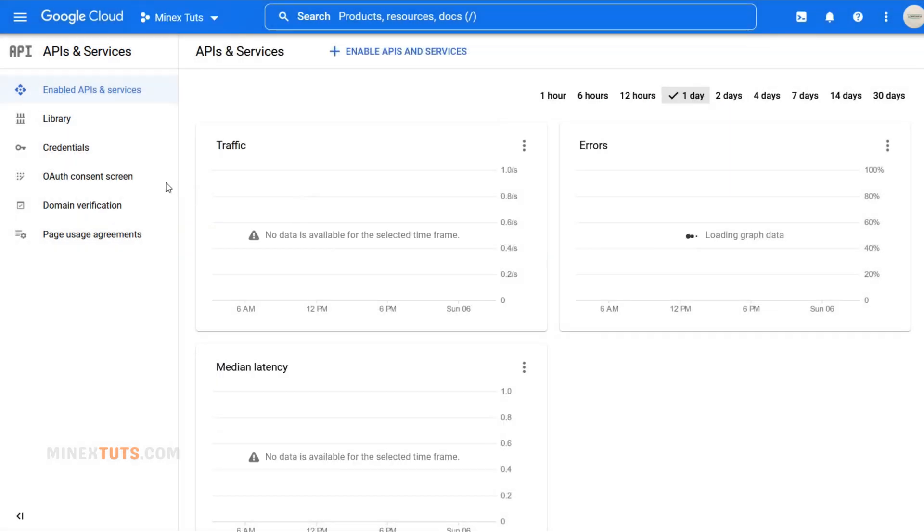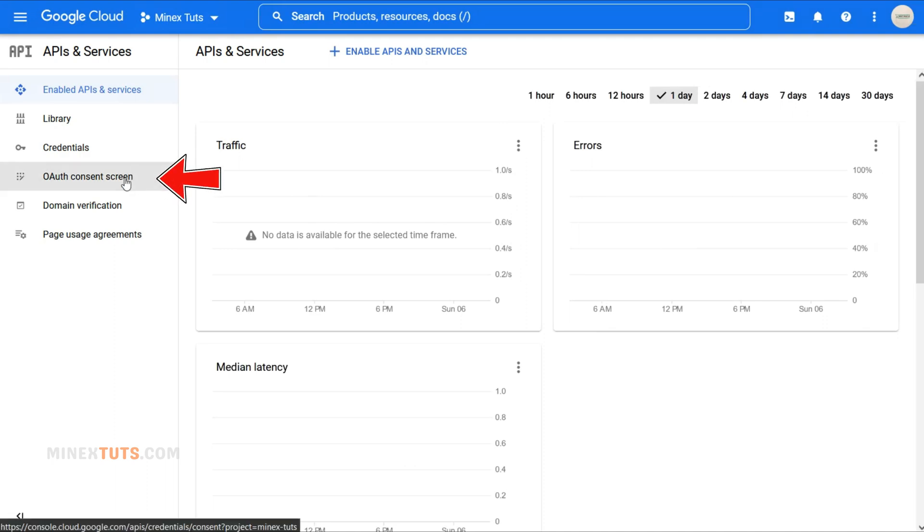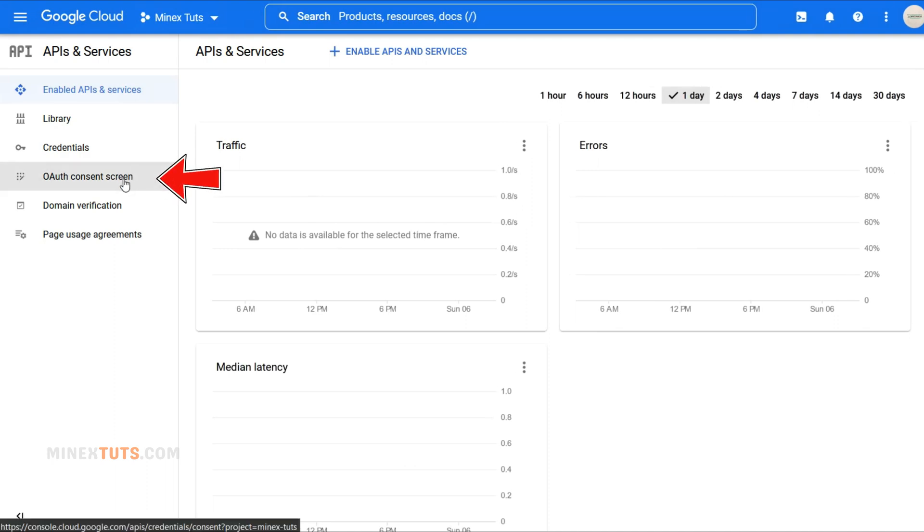Great! Now that you have a project, let's set up the OAuth Consent Screen. This is an important step to ensure a smooth login experience for your users. Click the OAuth Consent Screen button on the left-hand sidebar.